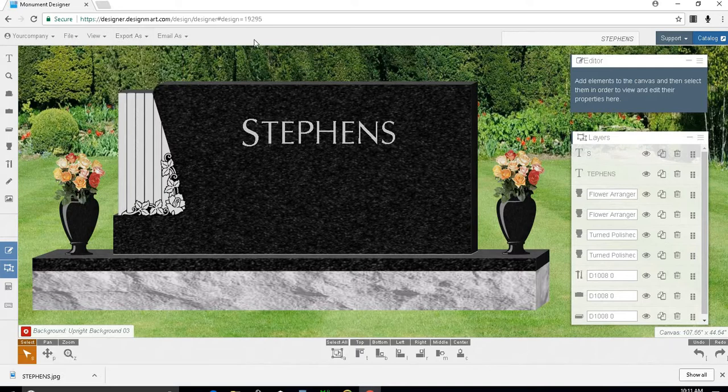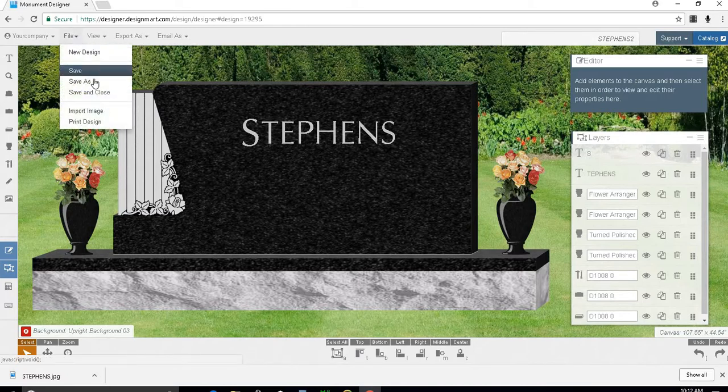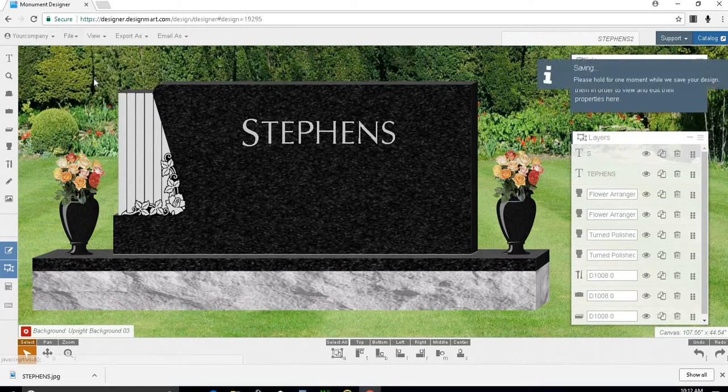If you ever decide you want to save a new version of a design and also keep the old one, you'll need to first change the name in the box in the top right, but don't click enter this time. Instead, go to file and click save as. This will save the new version of your design in addition to the old one.